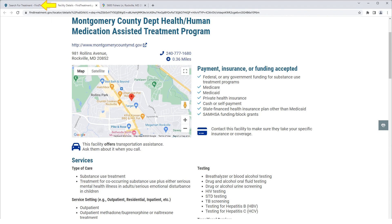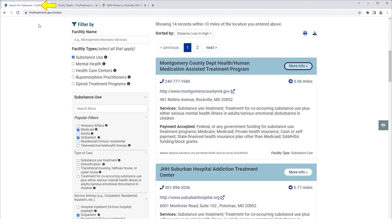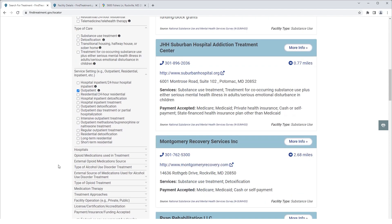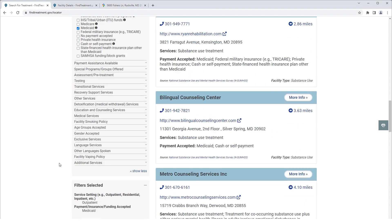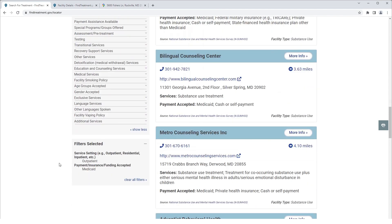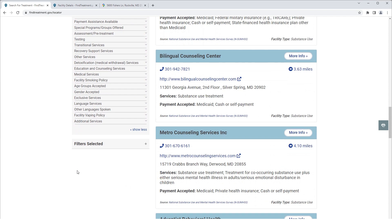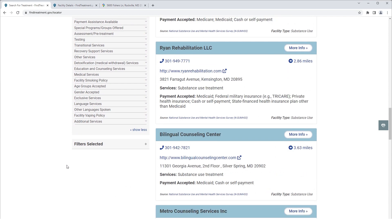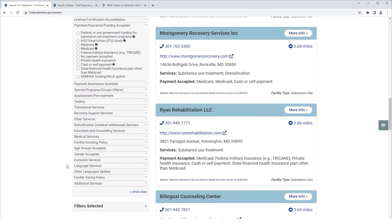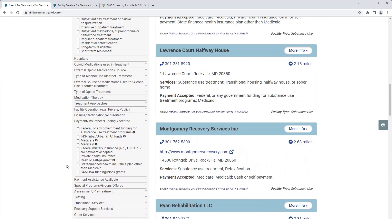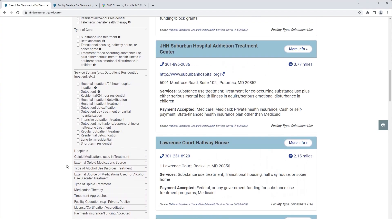Now, let's get back to the main screen. All options selected are summarized in the Filters Selected section on the left bottom of the page. We can click the Clear All Filters link to remove the selected filters. The map and facilities list are updated accordingly.